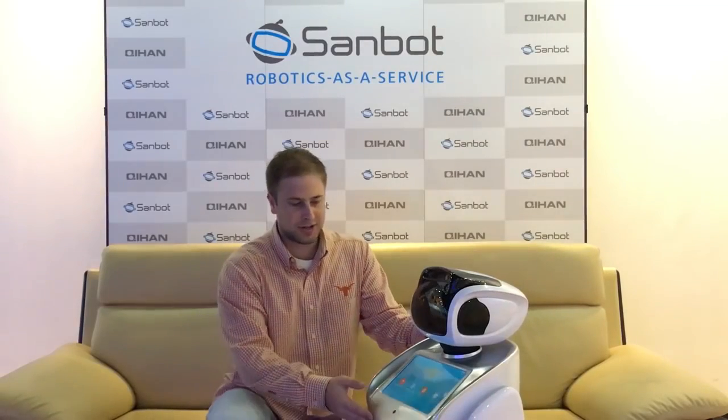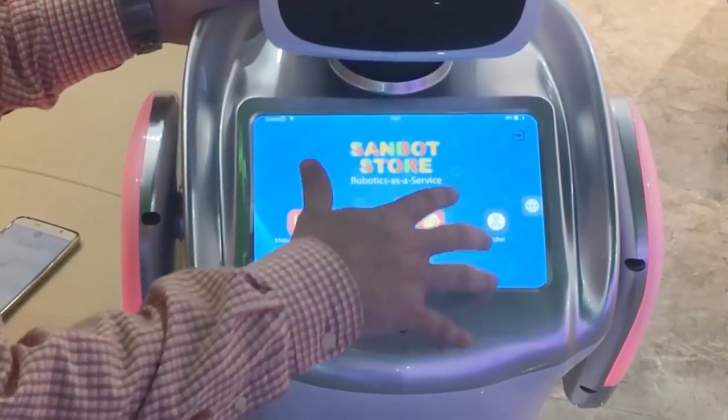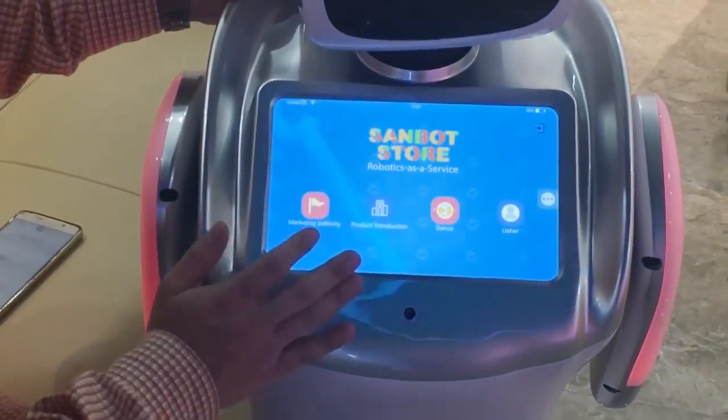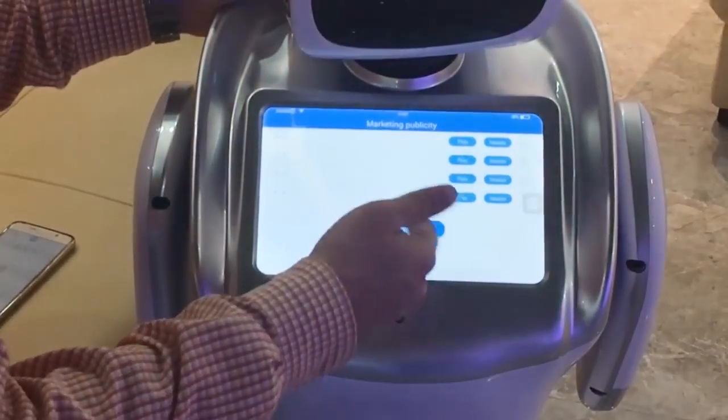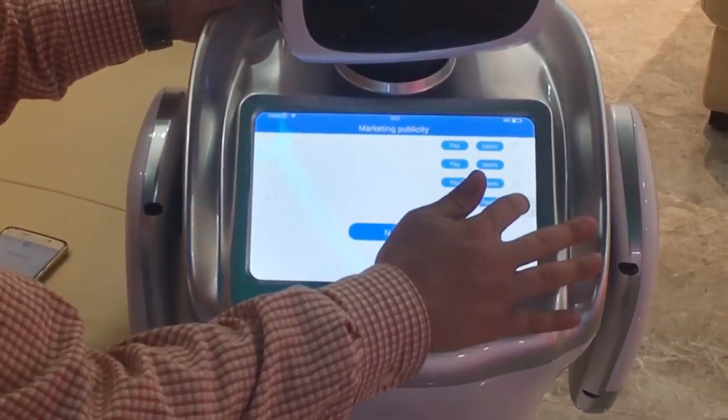We're going to look at MPS and the sandbot store. As we've already seen, with MPS you can control sandbot remotely, upload PowerPoint files, video files, whatever. Here's the sandbot store. With MPS you can create a custom screensaver, so you don't have to have this default screensaver — it could be whatever picture you want.